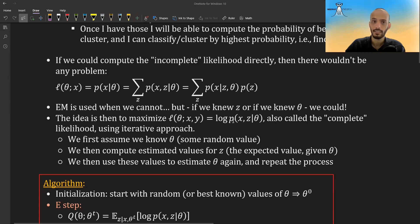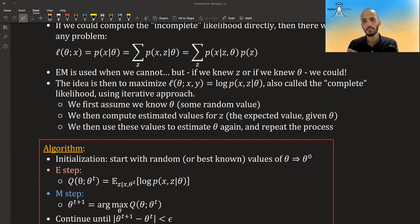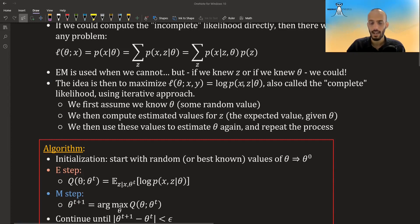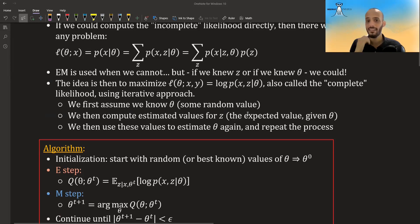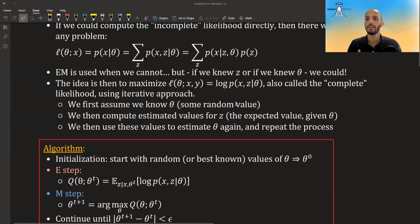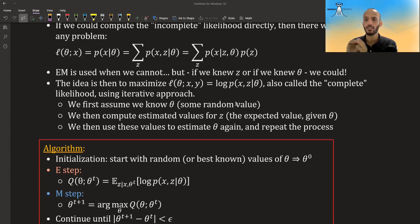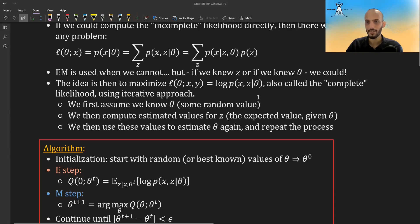The idea is to maximize the complete likelihood — the likelihood of both x and z — using an iterative approach. We start with some value of theta, then compute an estimated value of z as the expected value of z given our data and the current theta. Once we have those z values, we plug them in and maximize the quantity with respect to theta.